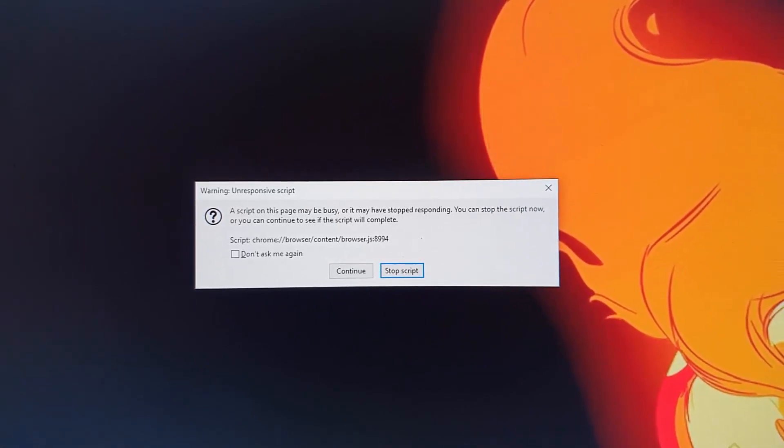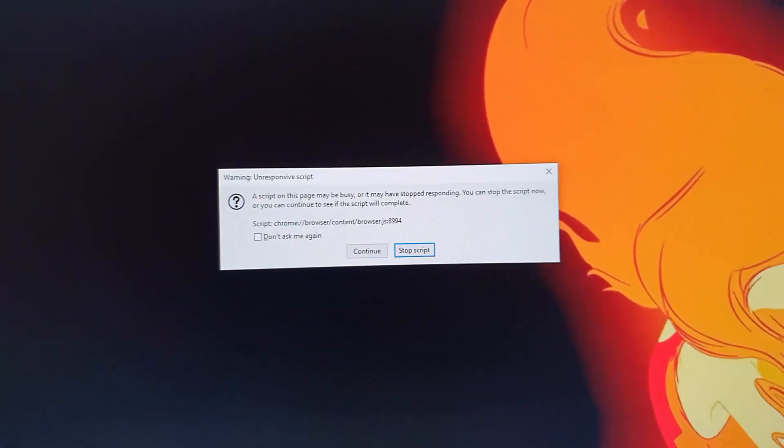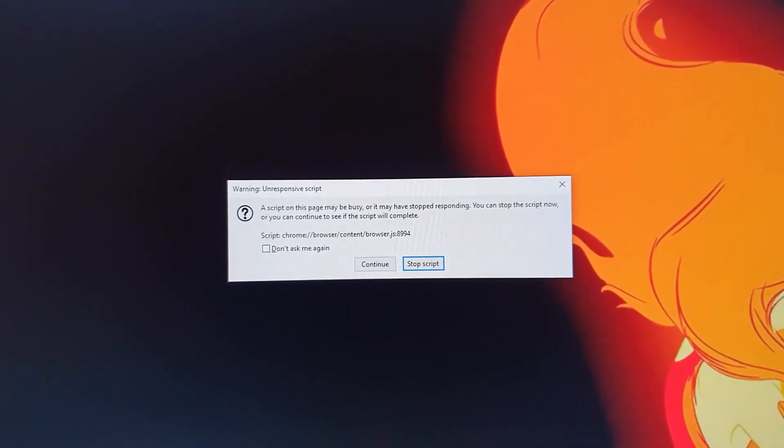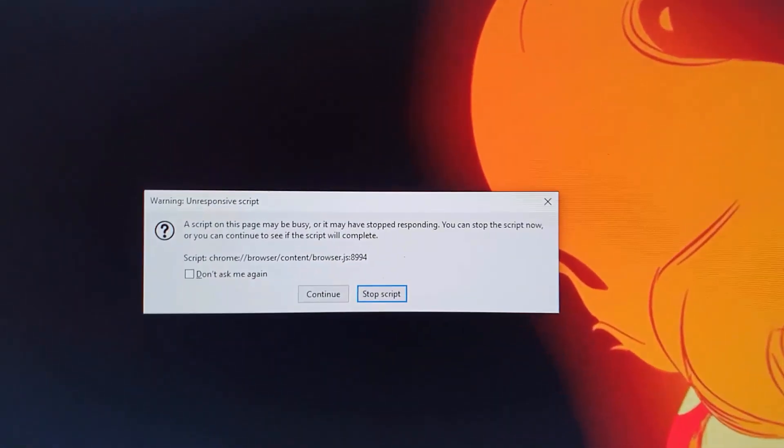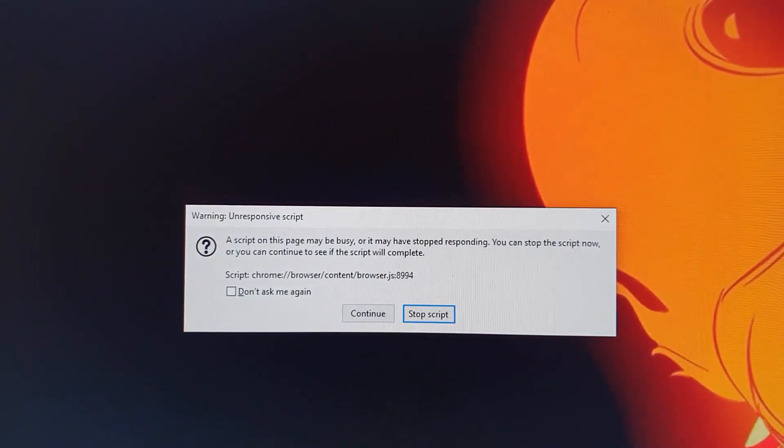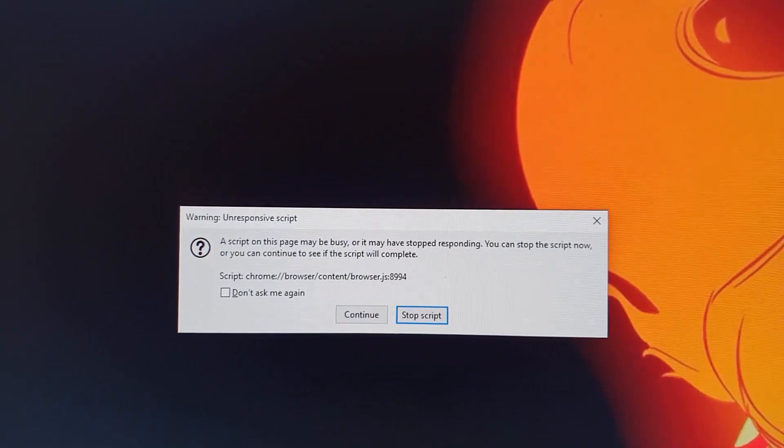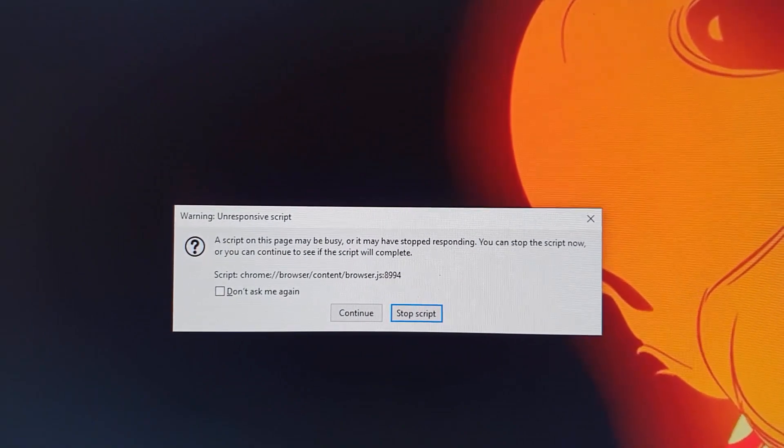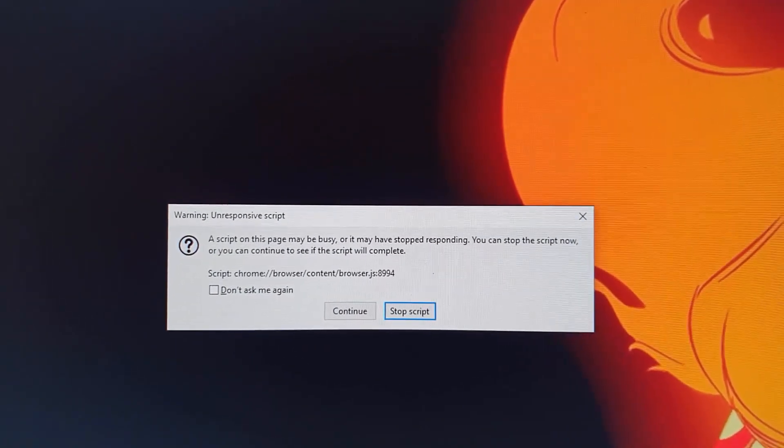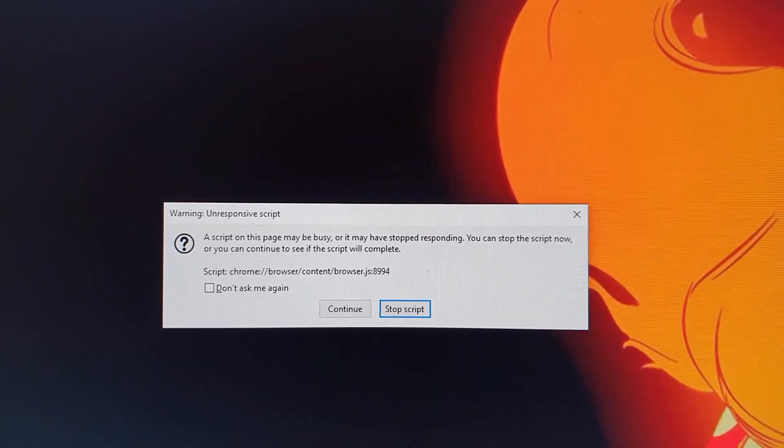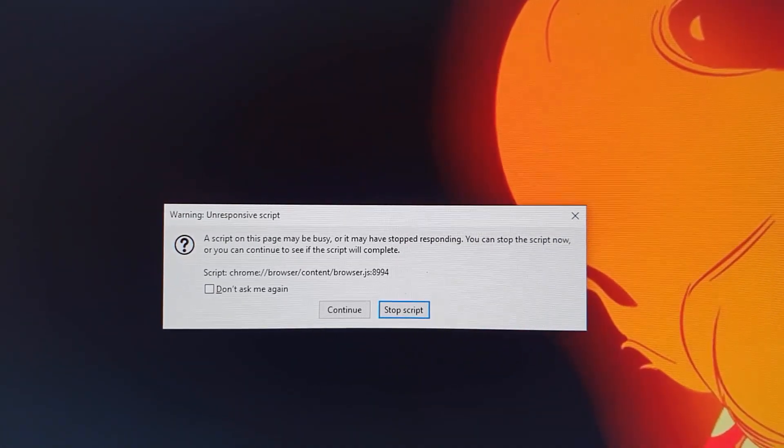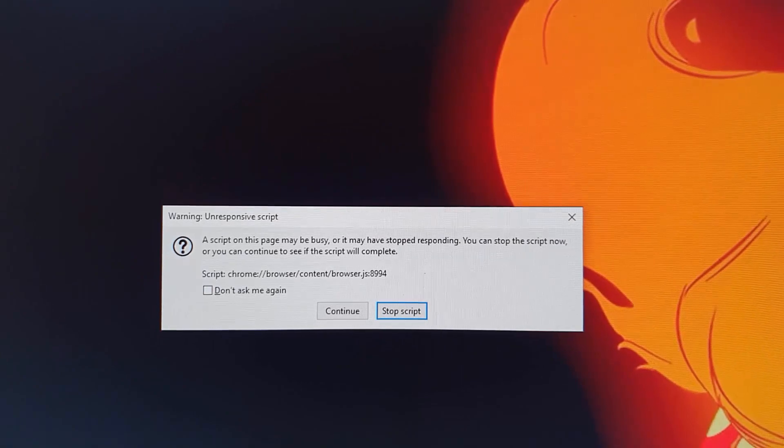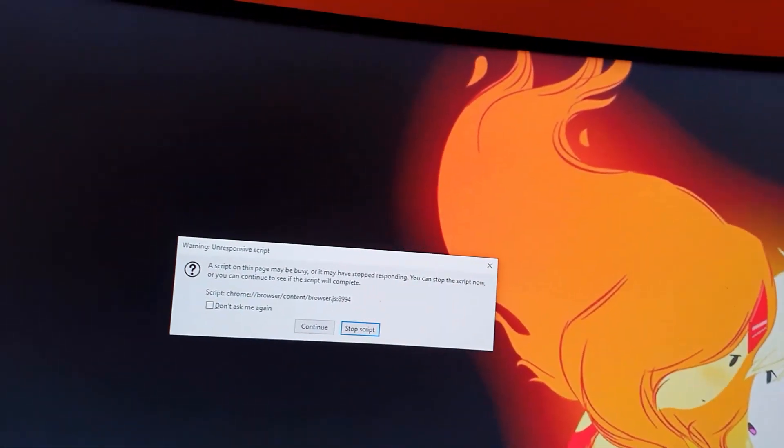Now these errors where it's not responding may vary. For example, this is a common one that you might encounter. It says warning unresponsive script: scripts on this page is busy, may have stopped responding. You can stop the script now or you can continue to see if the scripts will complete.